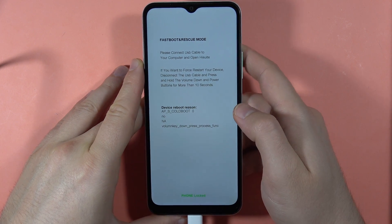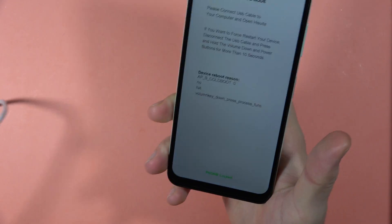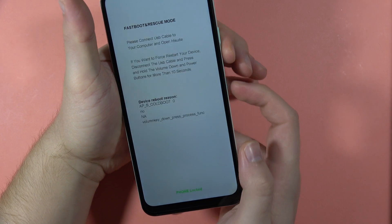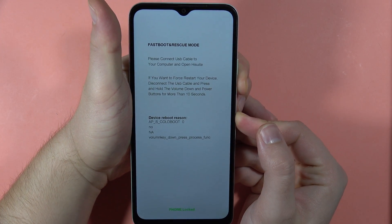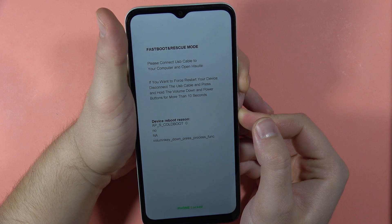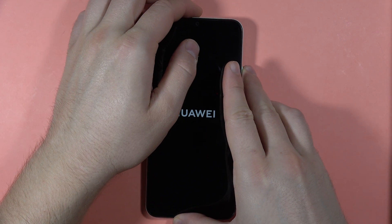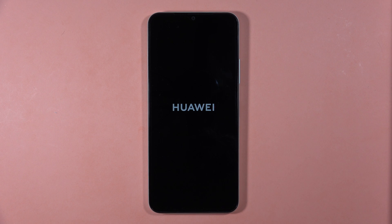To turn off Fast Boot Mode, unplug the USB-C cable, then hold the volume down and power button combination for around 10 seconds until your phone turns off. Then release the buttons and your smartphone will restart. That's all the hidden modes on the Huawei Nova Y61!